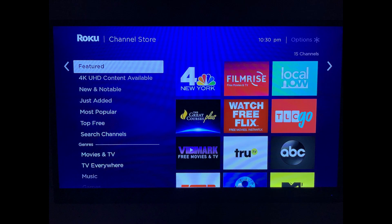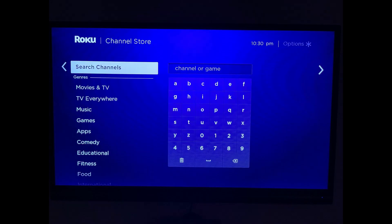The Channel Store screen appears. Step 3: Select Search Channels in the menu on the left side of the screen. The Search Channels screen appears.